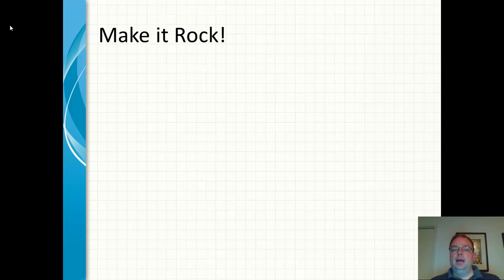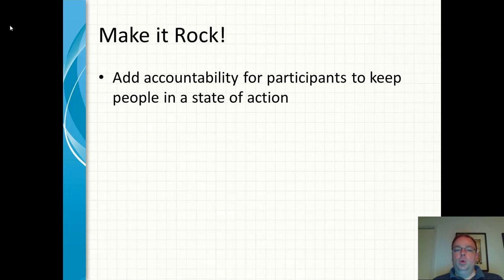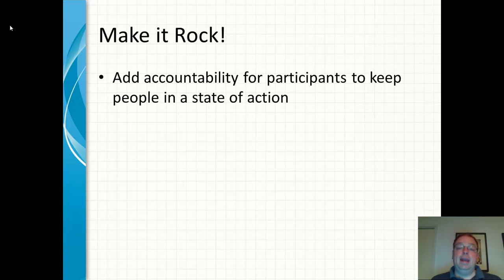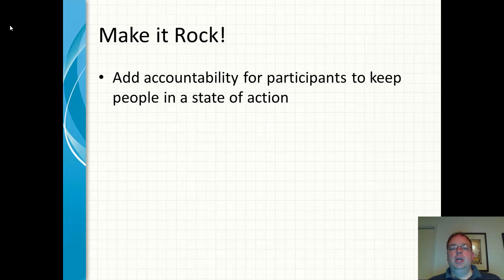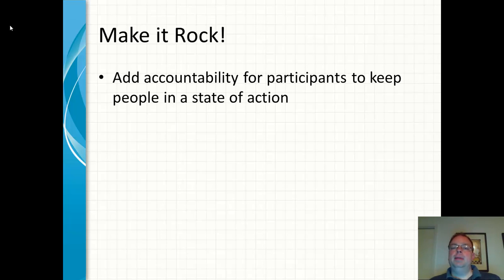Continuing on, I think the next one would be add accountability for participants to keep people in a state of action. That's one of the biggest things that hold a lot of people back. Sometimes it's fear. Sometimes it's lack of knowledge. A lot of different things.